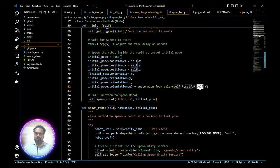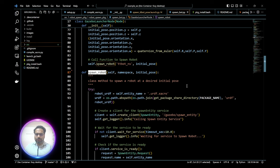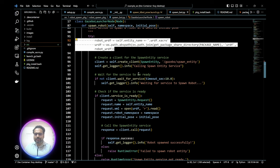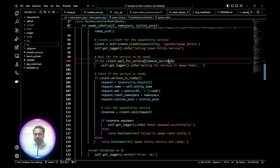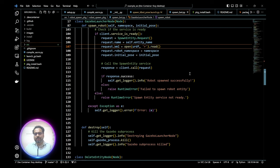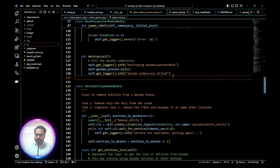We pass the initial pose to the spawn_robot function along with the namespace. Inside that function, we define where the xacro/URDF file is, check the path, create a spawn_entity client, wait if the service isn't ready, then set all parameters: namespace, entity name, open the XML file, and pass everything to the client. Once everything is done, you can kill the node.